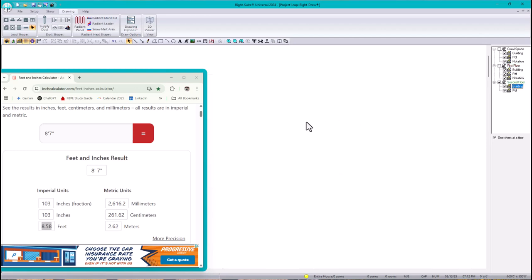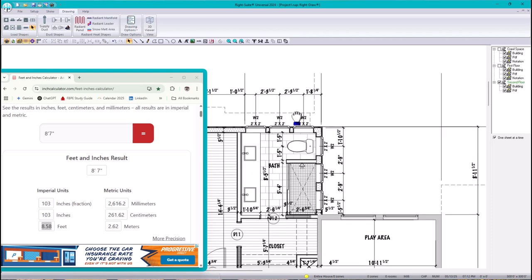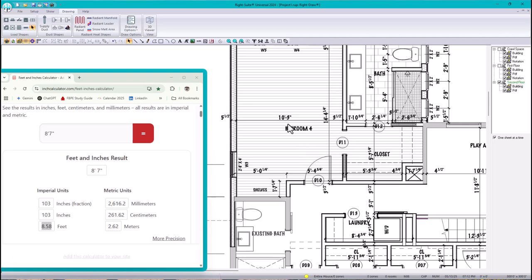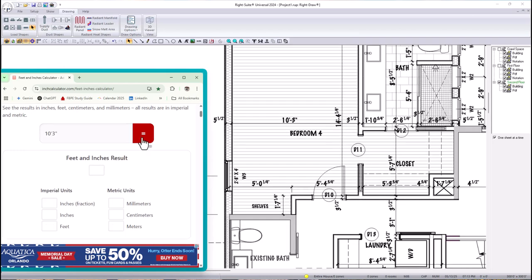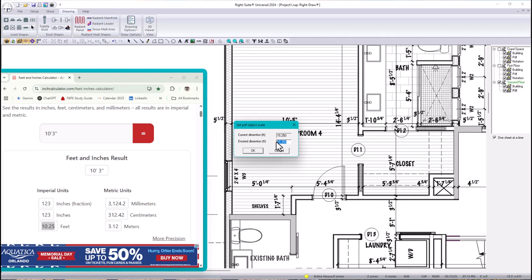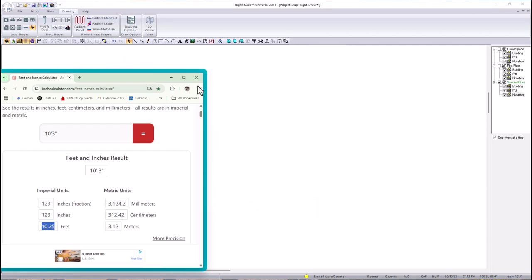Now for the second floor — same process. I'll choose a dimension of 10 feet 3 inches. In decimals, 10 feet 3 inches is 10.25. I'll click on the PDF in the tree, draw the dimension, and set the value to 10.25. Now everything is in scale.